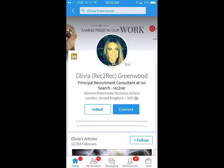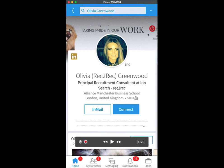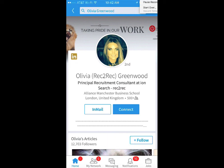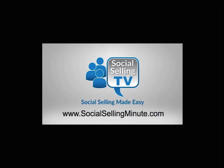If you have any questions, let me know. You know where to reach me and I'll get you on the next video. For more free training, visit SocialSellingMinute.com.